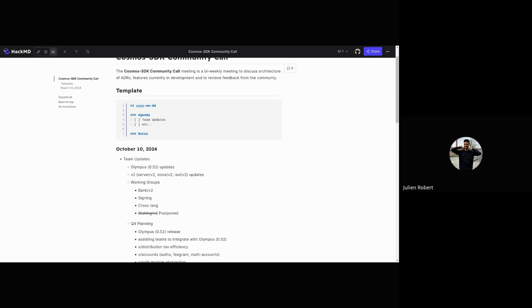There's a signing working group that's been ongoing to refactor the signing mode and come up with a new sign mode, a more simplified sign mode. Zondax has been doing this work and they're going to submit an ADR pretty soon on the Cosmos SDK as a proposal.